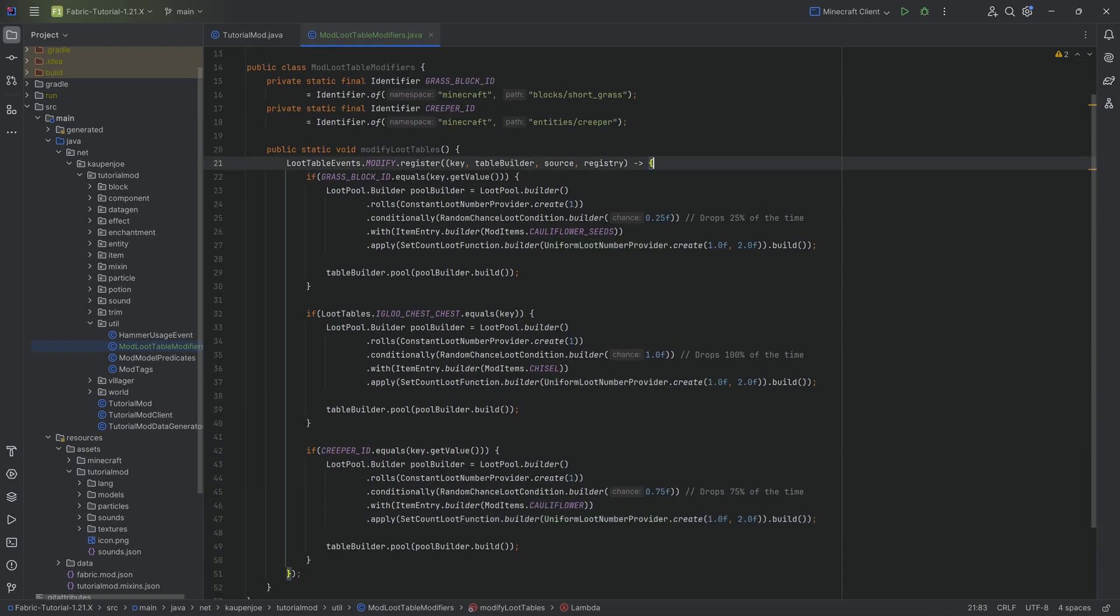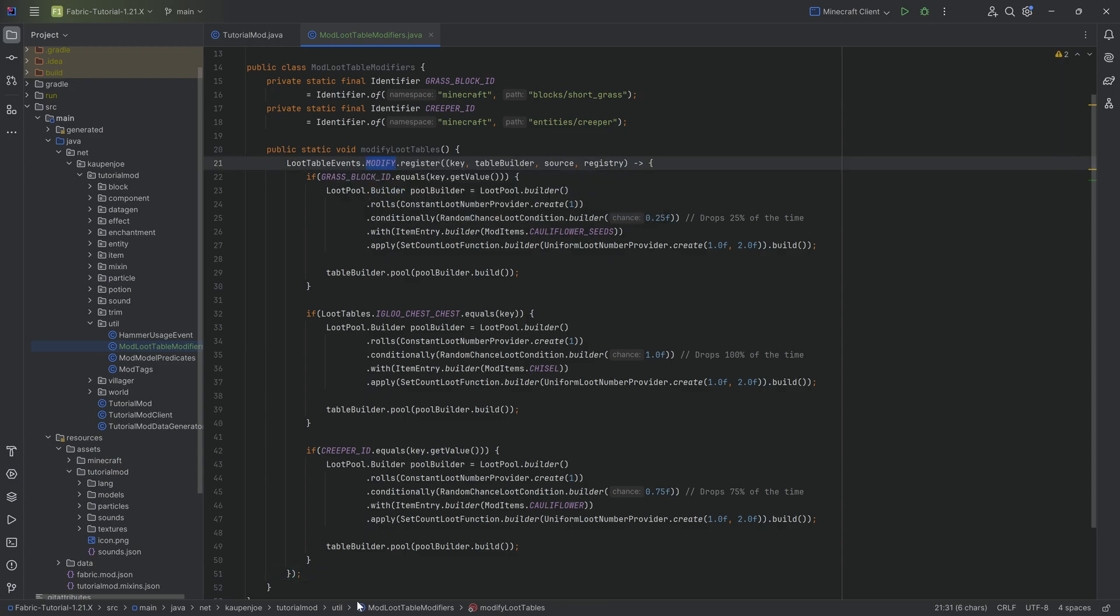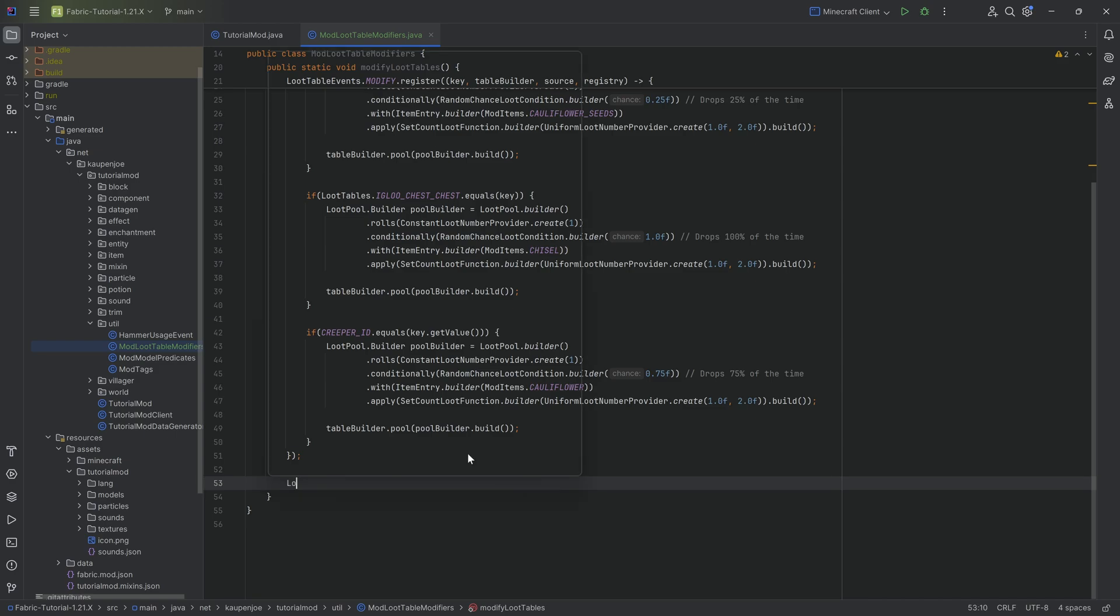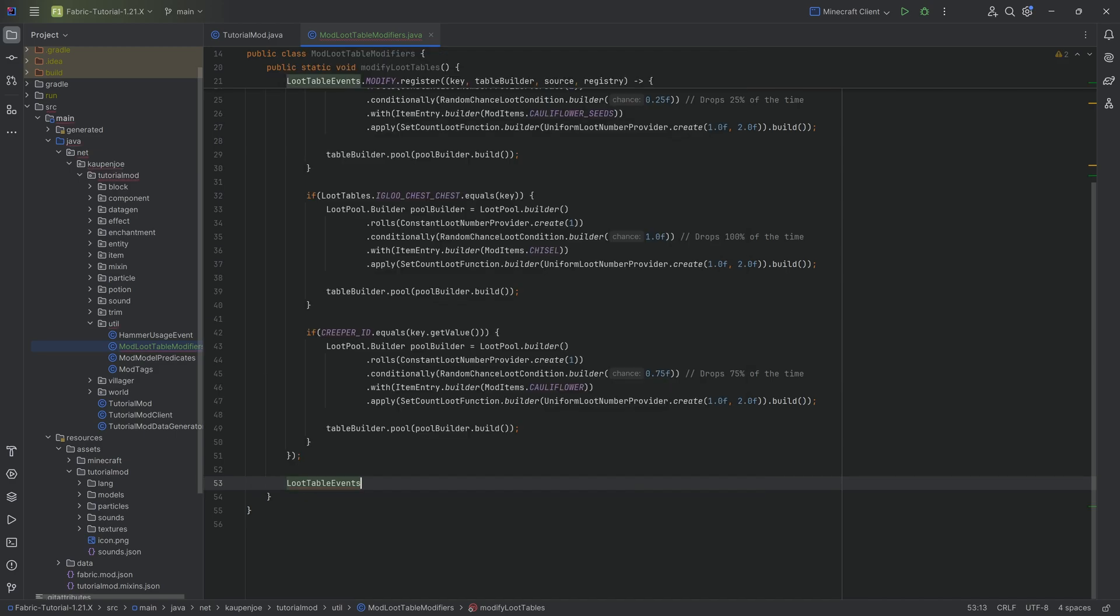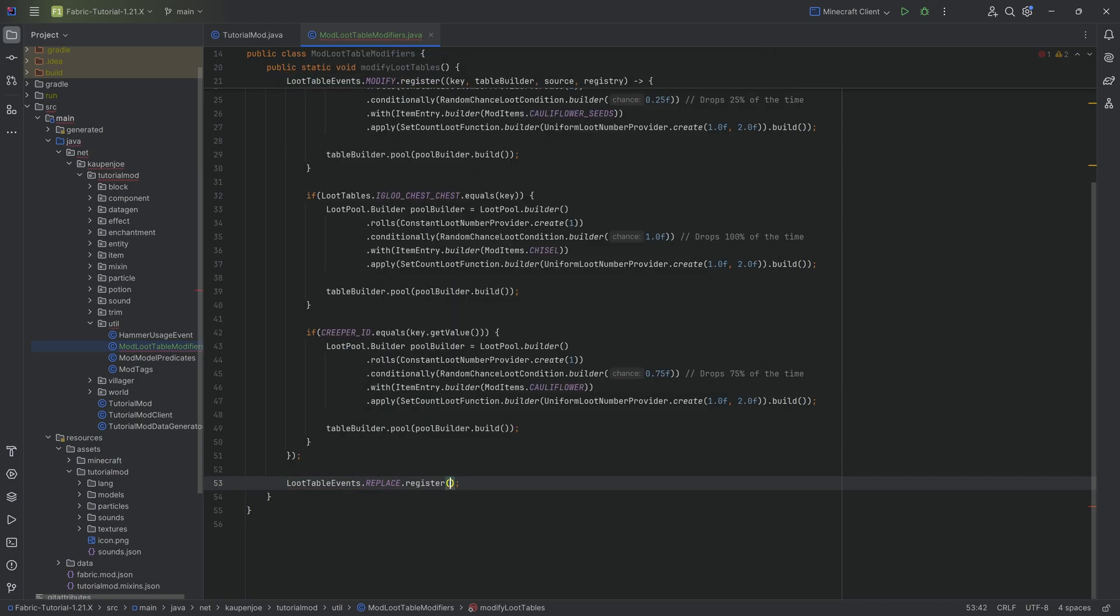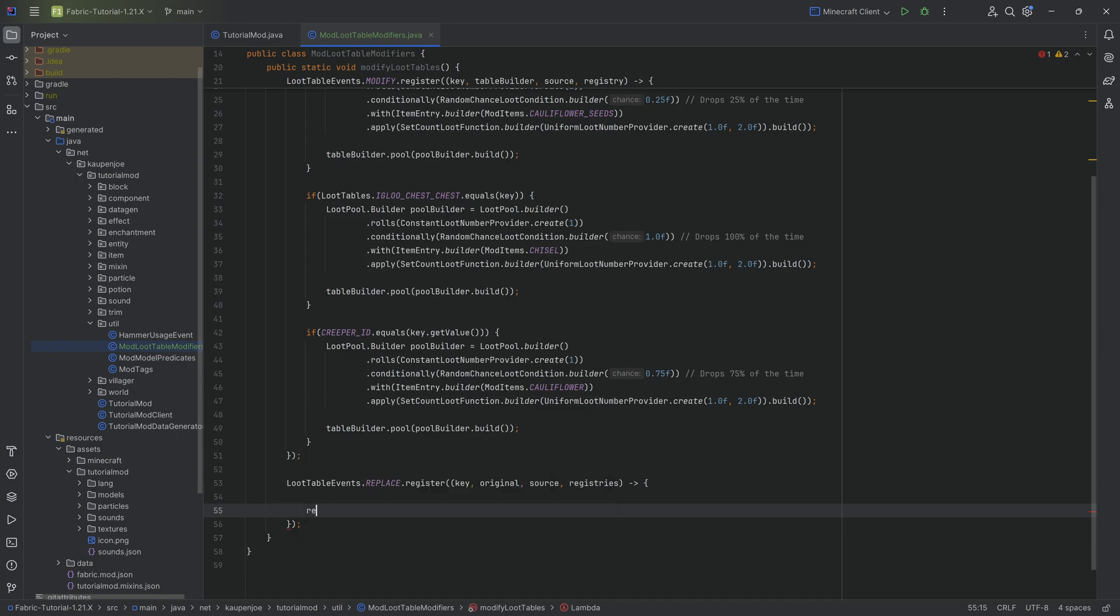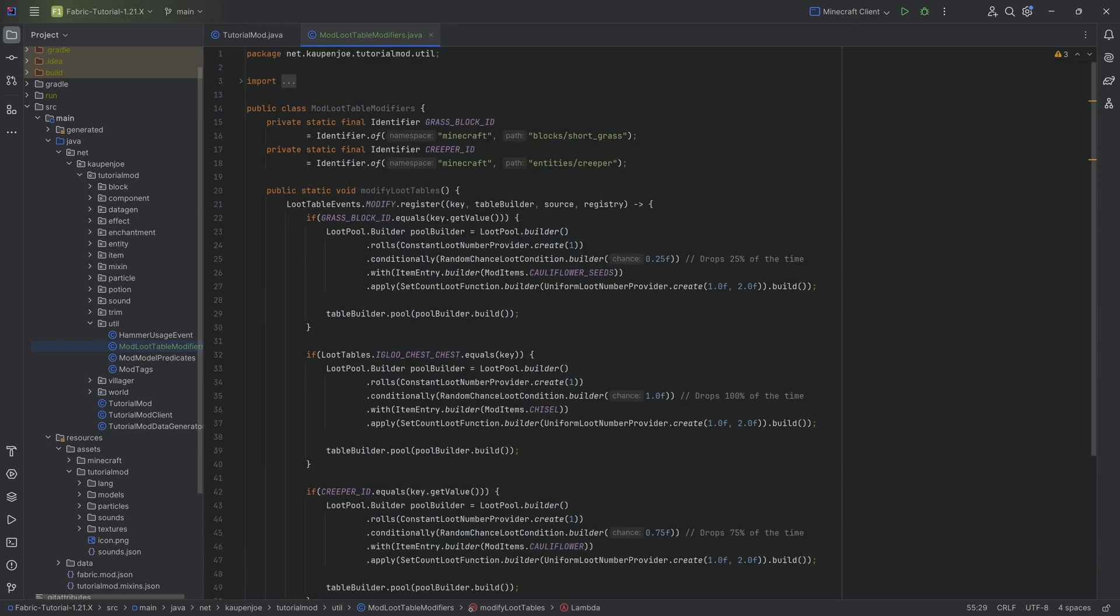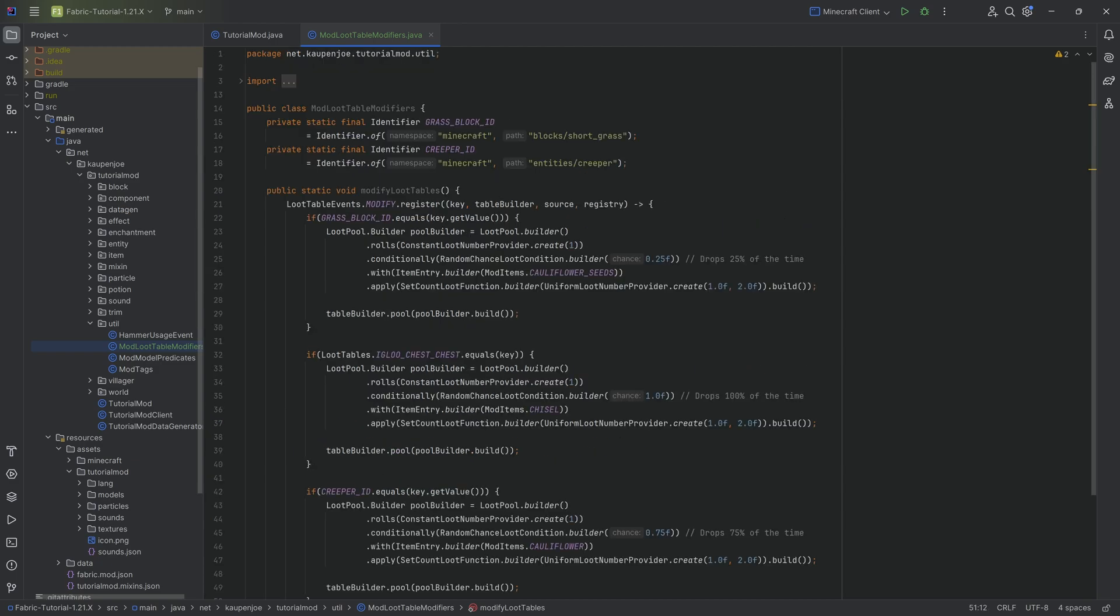You can also use the replace over here which actually takes in a different factory. So you can do loot table events dot replace dot register and that looks like key original source registries, so this is a little bit different. Then here you would also return something, I believe you would return the original and then you could change the original in theory. The idea being that here of course you replace the loot table versus here you just modify it.